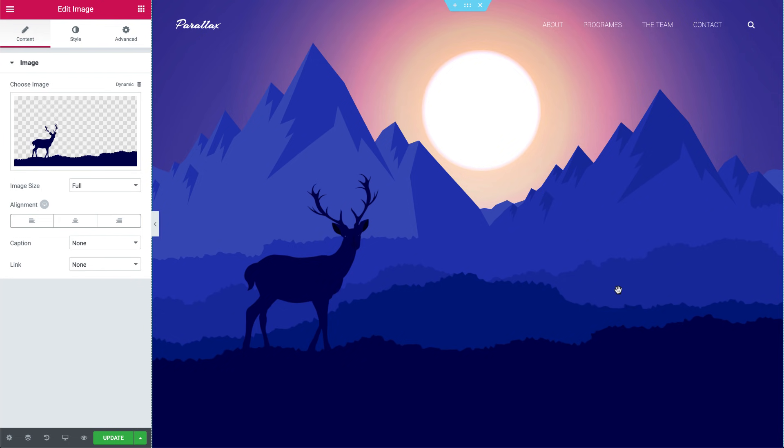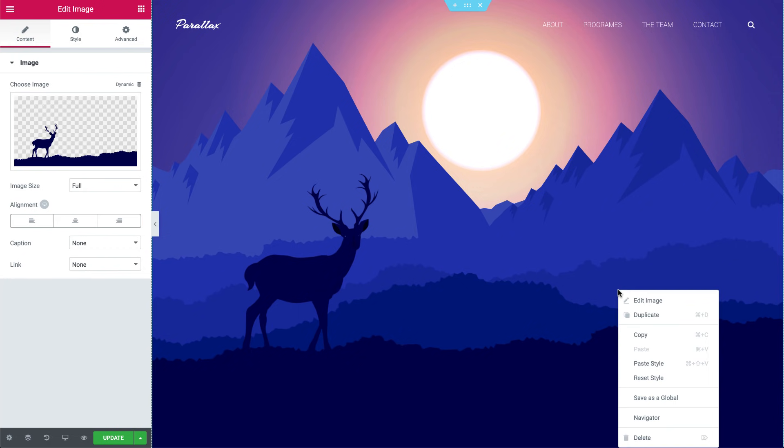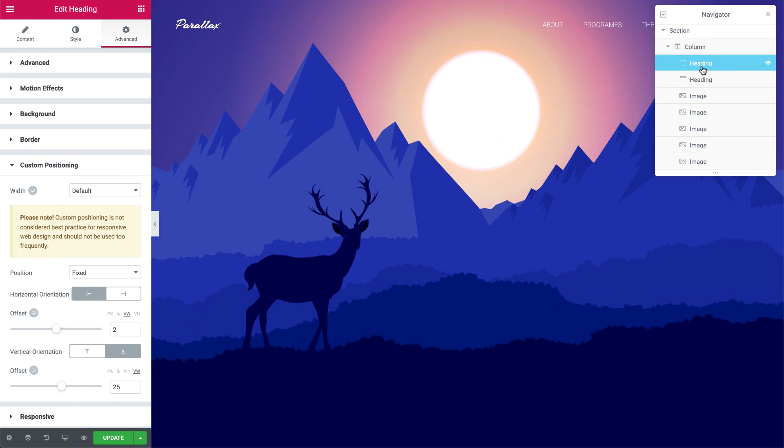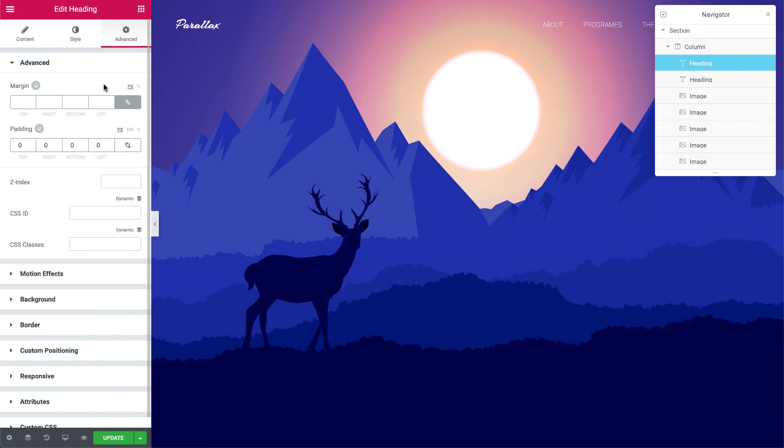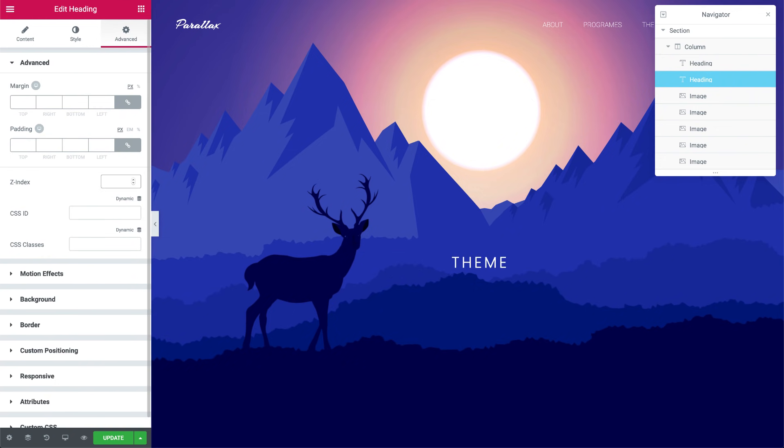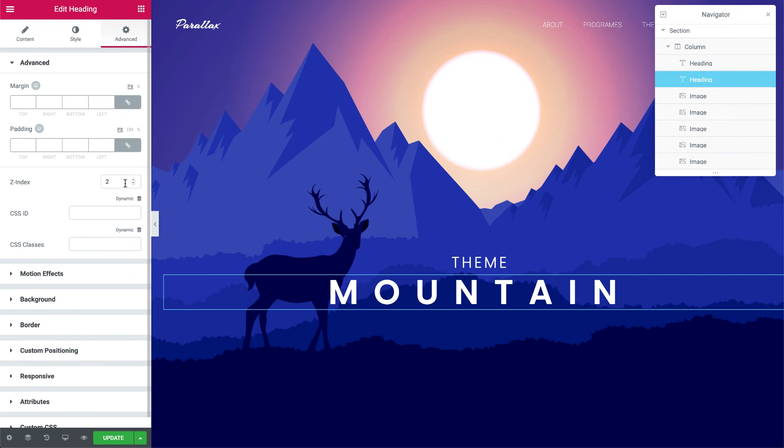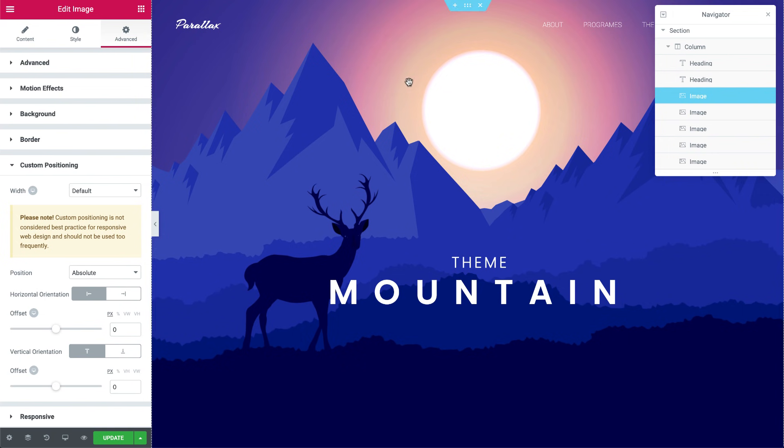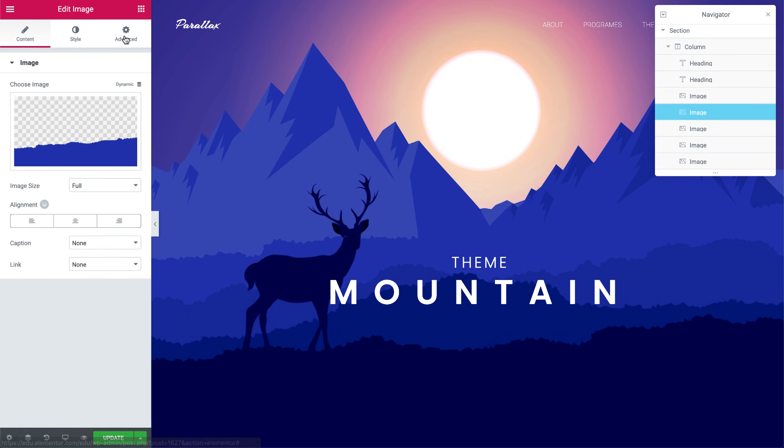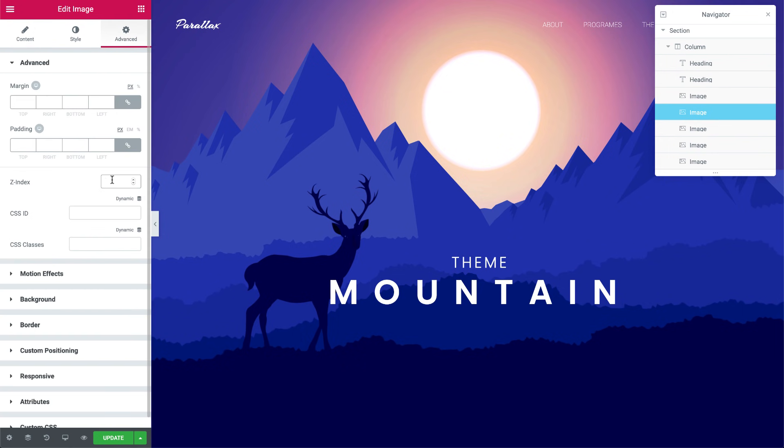So let's bring them back by changing the Z index of our layers. First off, I'll open the Navigator so it's easier to see the widgets. Select the heading widgets, and under Advanced, set their Z index to 2. Okay great. Now I'll go ahead and set the Z index of the upper mountain layer images to 1. This way they'll appear behind the text.